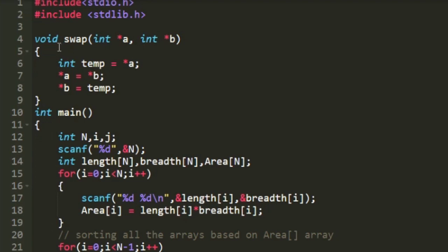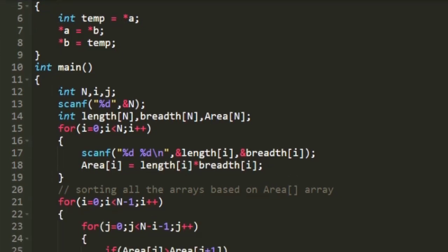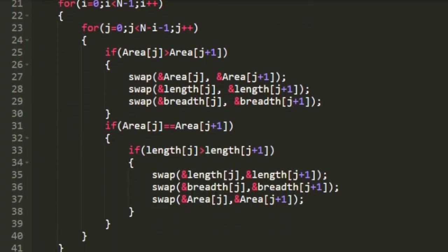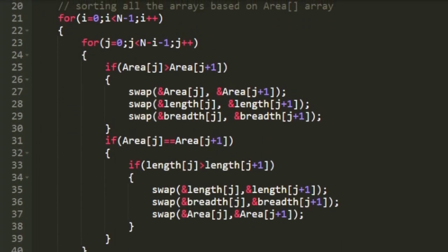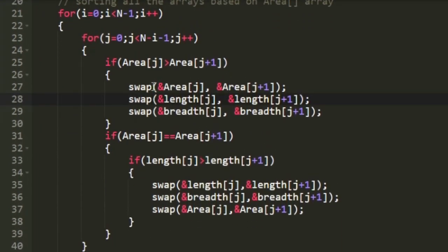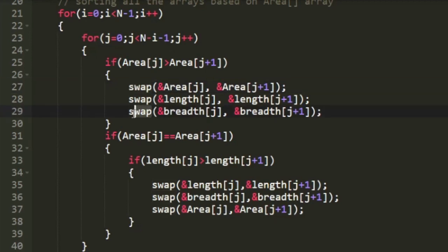And this function is of return type void because it is just going to interchange the values. It is not going to return anything. So we are using void return type. So let us go back to our sorting. So this is how this swap function works.